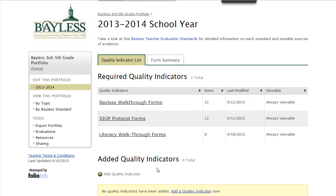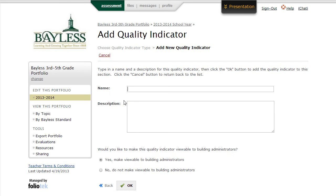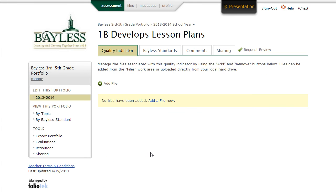At the bottom, you'll notice an area where you can add quality indicators. This is the part of the portfolio where you're going to create an element or container for each of the indicators that you're working on for that particular school year. By clicking on Add Quality Indicator, we're allowed to create a new quality indicator to store information in. We give it a name, click OK, and now our container inside of this section of the portfolio has been created.